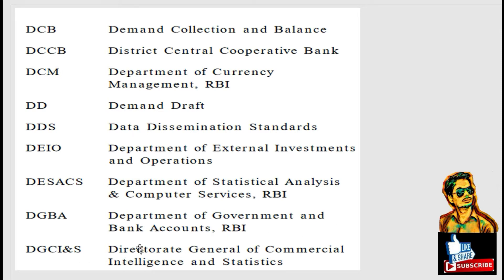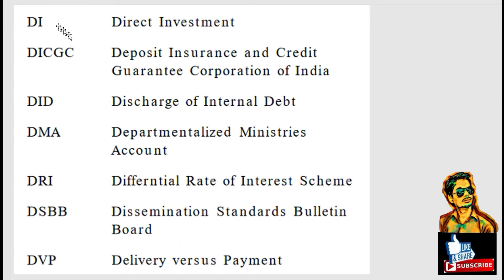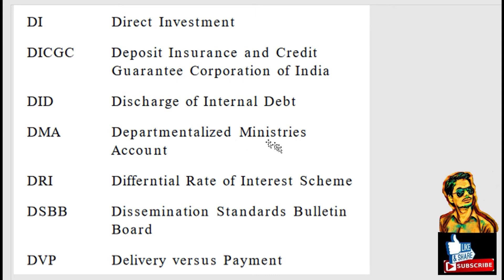DGCINS: Directorate General of Commercial Intelligence and Statistics. DI: Direct Investment. DICGS: Deposit Insurance and Credit Guarantee Corporation of India. DID: Discharge of Internal Debt. DMA: Departmentalized Ministry's Account. DRI: Differential Rate of Interest Scheme. DSBB: Dissemination Standards Bulletin Board.